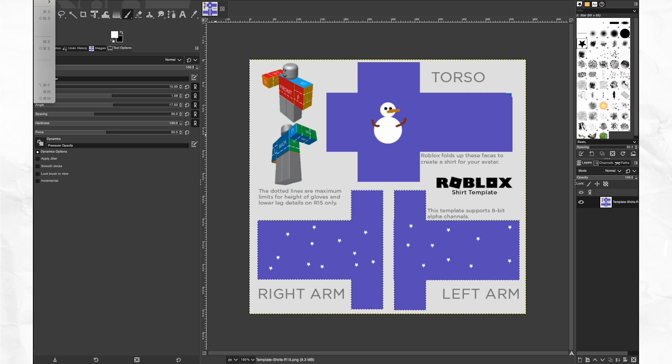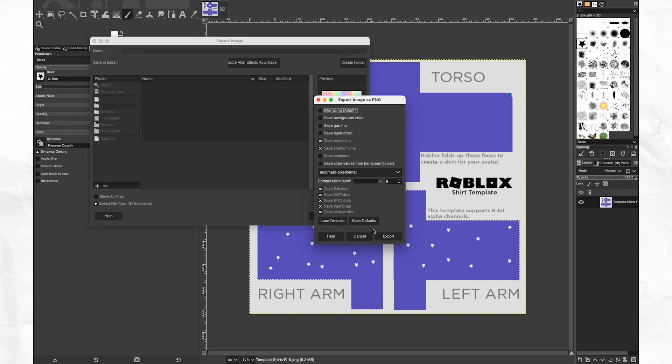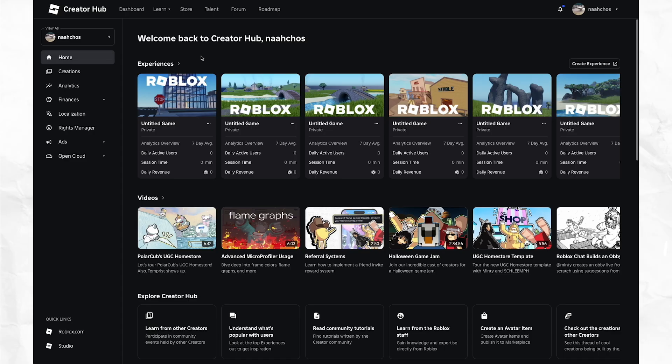When you're done painting, select file and export as and save the file locally as a PNG or JPEG. When you have your image saved, you can now upload this asset to Roblox's marketplace.